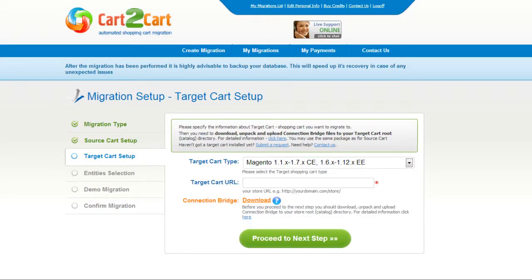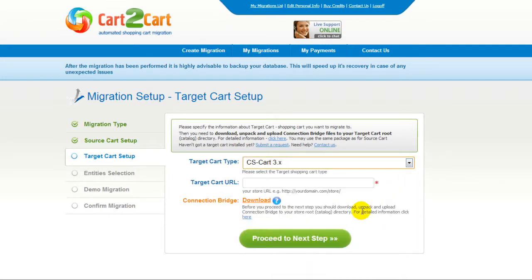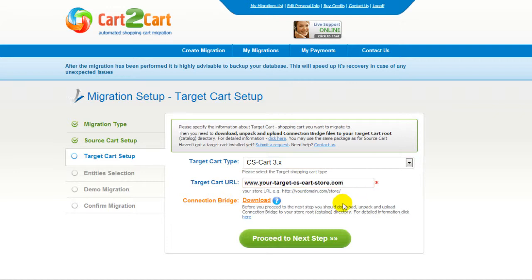According to the same procedure, set up your target shopping cart. From the drop-down menu, select CS Cart Platform. Include your target cart URL and download the connection bridge. Now click proceed.